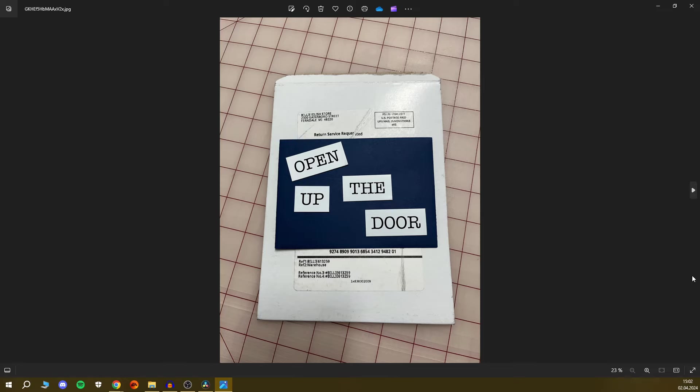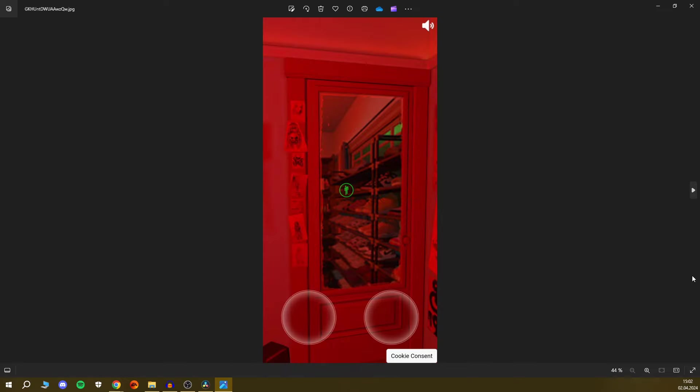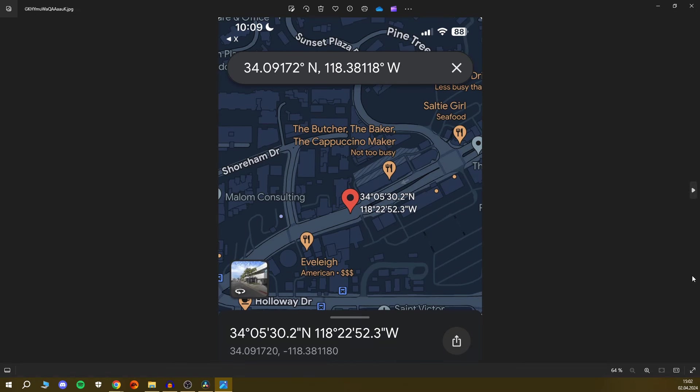So people on Twitter have been pointing out that there was a door on the website when you went to the Billie Eilish room experience, but you couldn't open it up. And there's also coordinates hidden in there, which are still linking to a billboard.